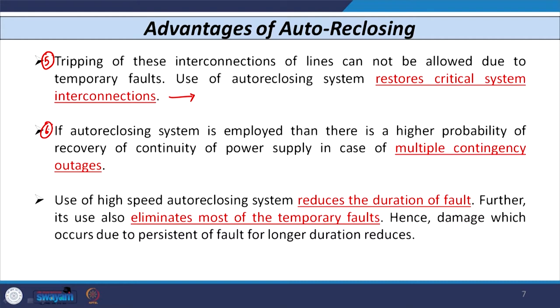Auto reclosing is also beneficial in case of multiple contingency outages. Furthermore, high-speed auto reclosers reduce the duration of a fault — the time the fault persists in the system — and eliminate most temporary faults. The damage caused by persistence of a fault for a long time is also reduced. Because of all these advantages, utilities are now widely utilizing auto reclosers at both distribution and transmission levels.